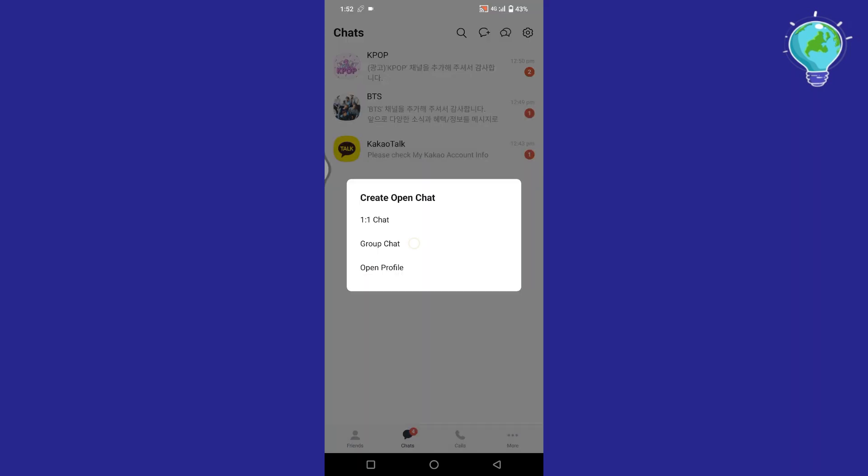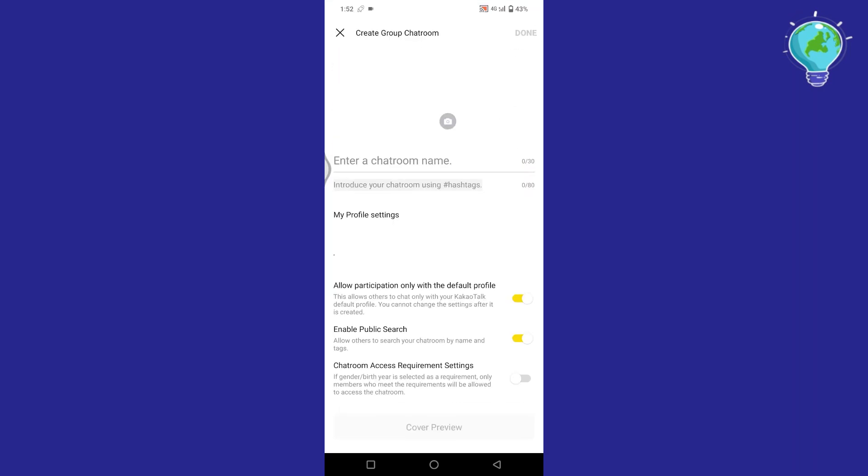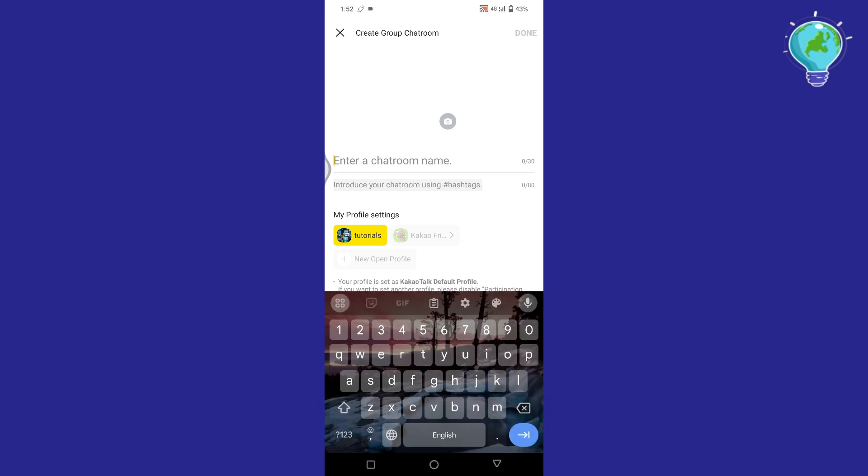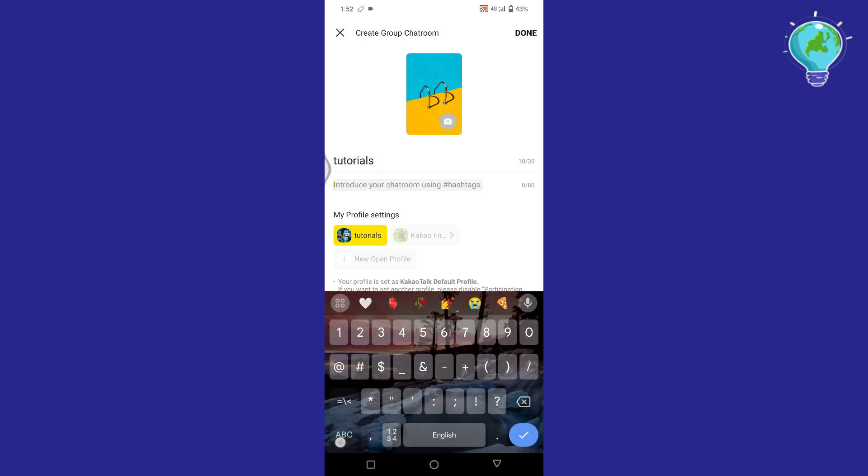After that, tap on group chat. Here you'll need to enter a name for your chat room. This can be anything you like, such as friends hangout or study group.